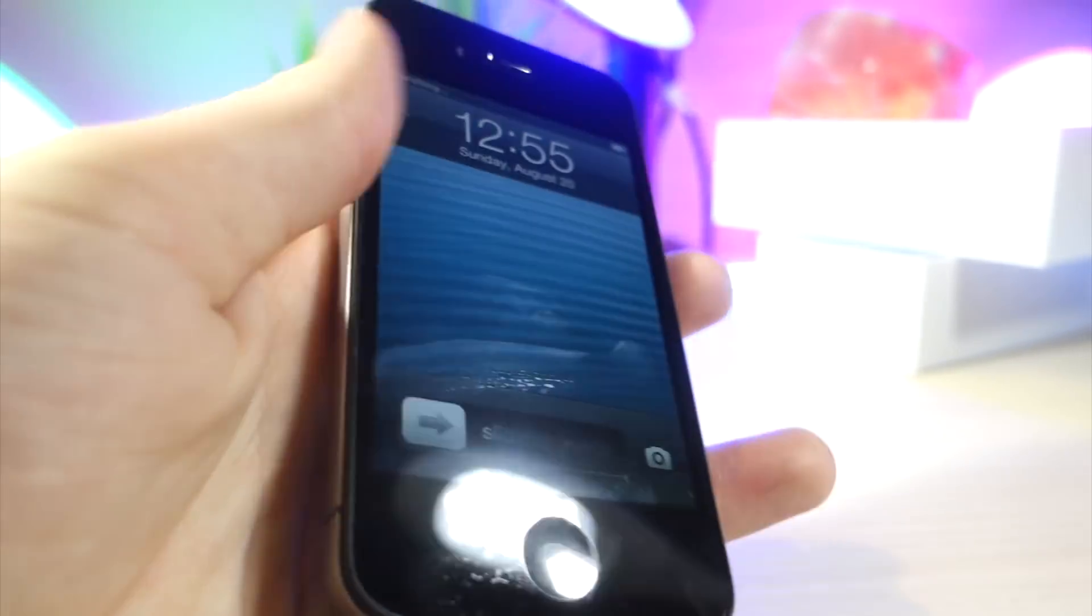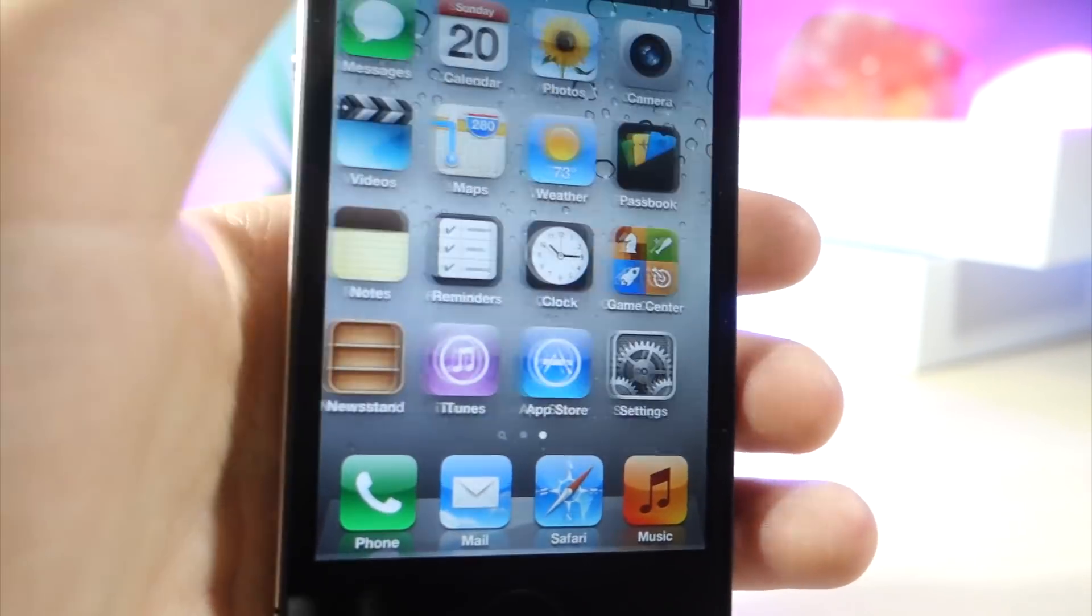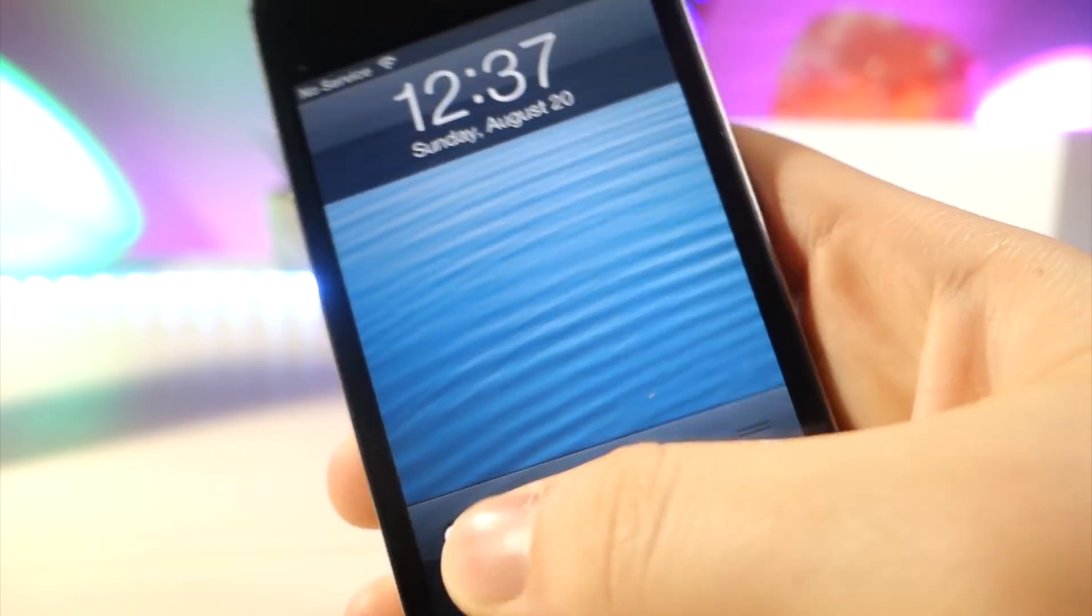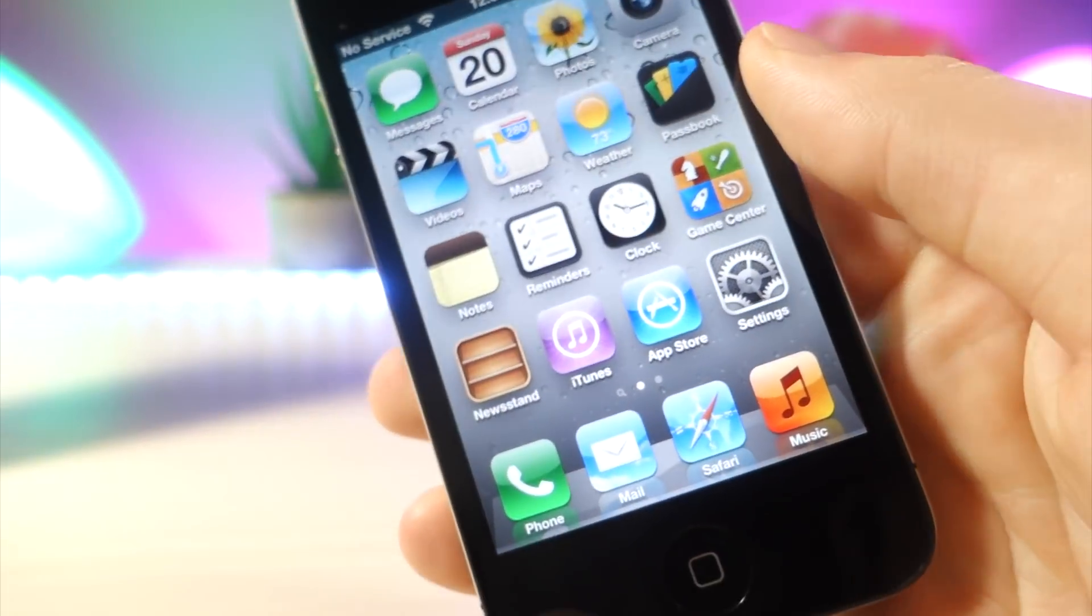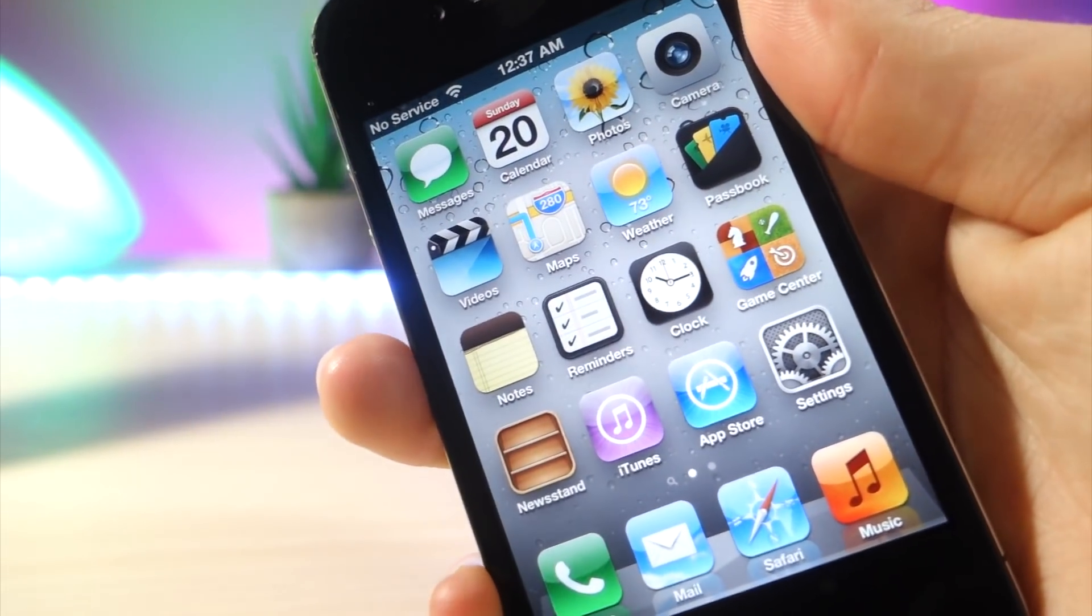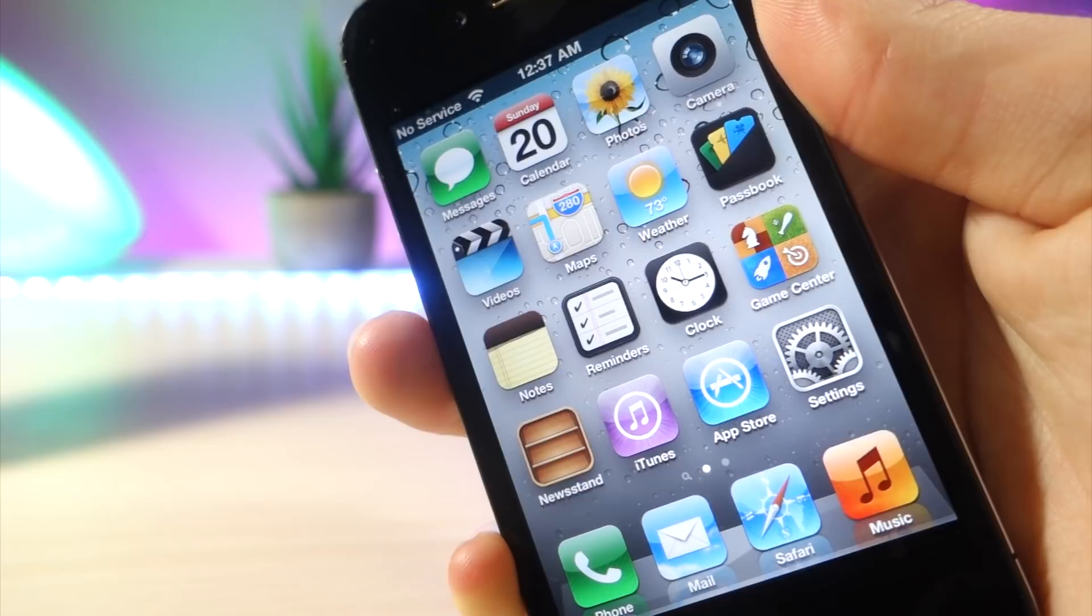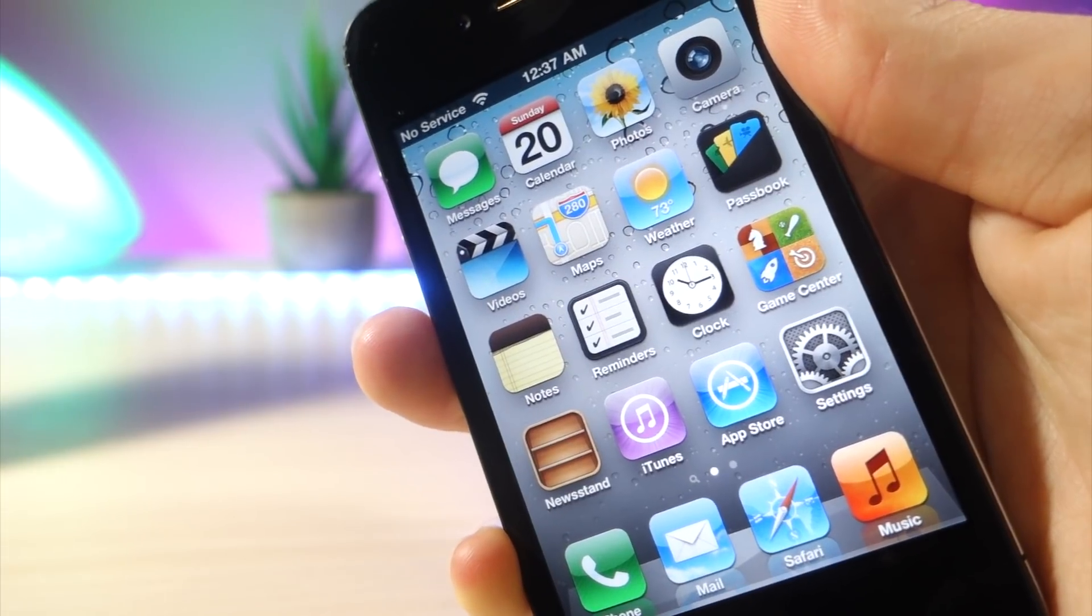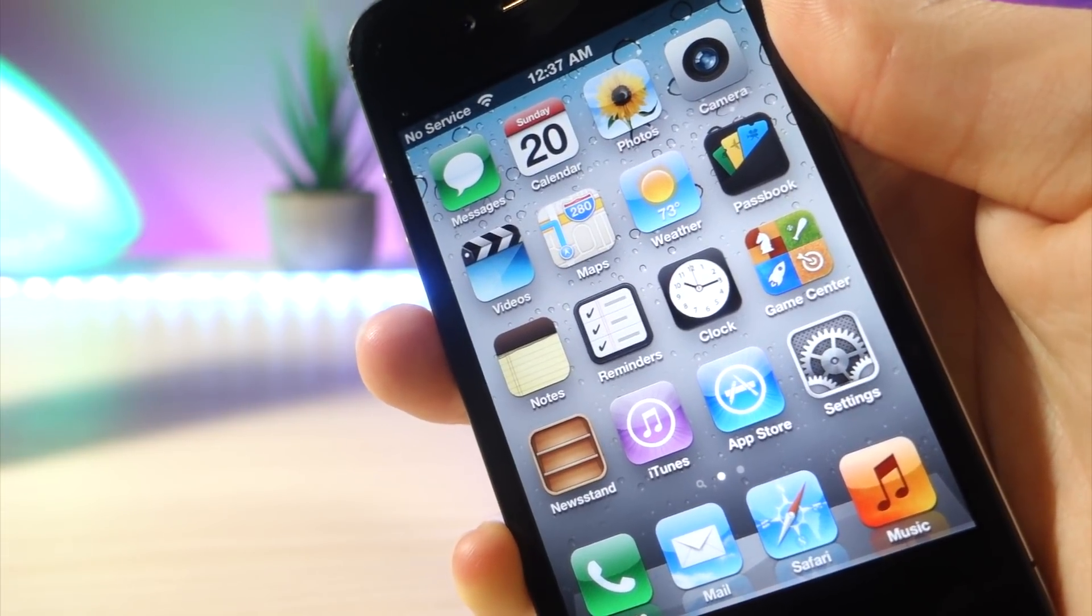But boom, all of a sudden, now you're in iOS 6 on your iPhone. So I got to say, this is really cool and if you do want to get back out of iOS 6 to your iOS 9.3.5 jailbreak or whichever jailbreak you're on.